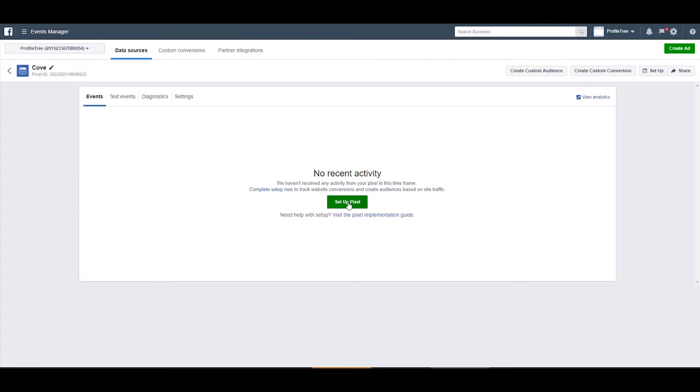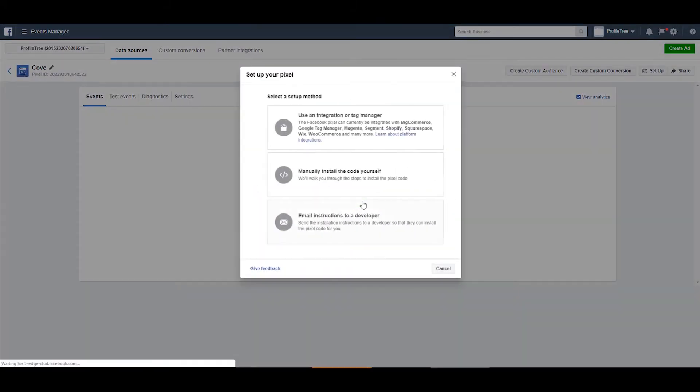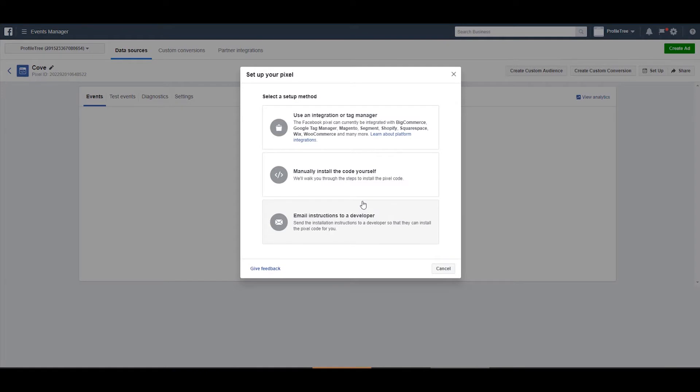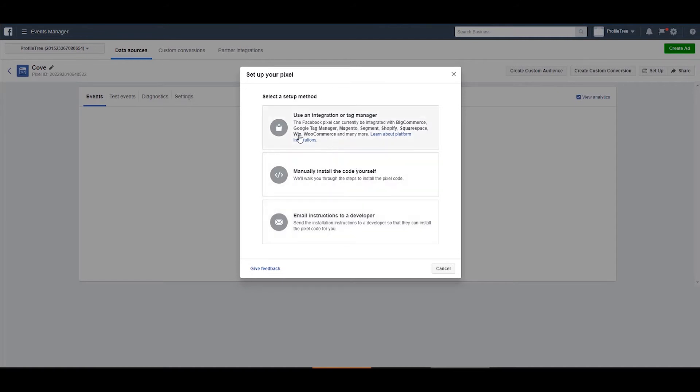For this tutorial we're just going to select set up pixel and we have three options here: use an integration or tag manager, manually install the pixel, or email instructions to a developer. We're going to select the top one.